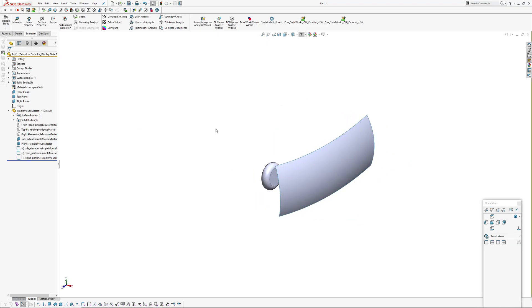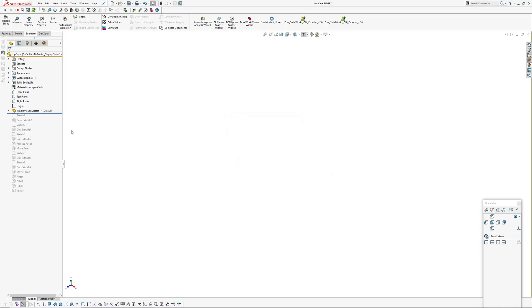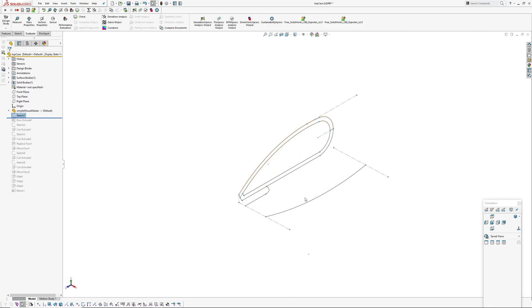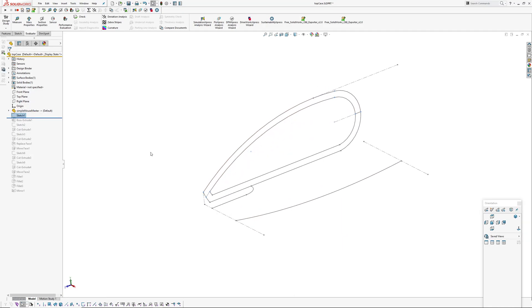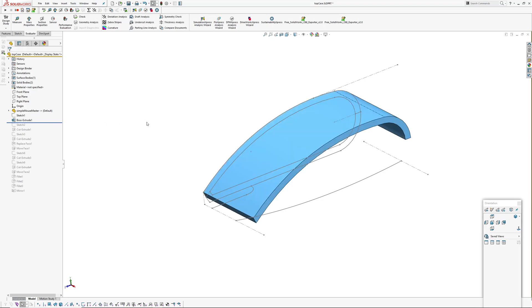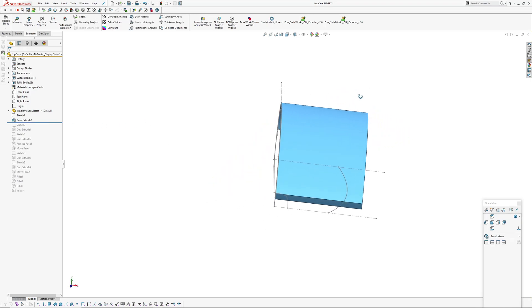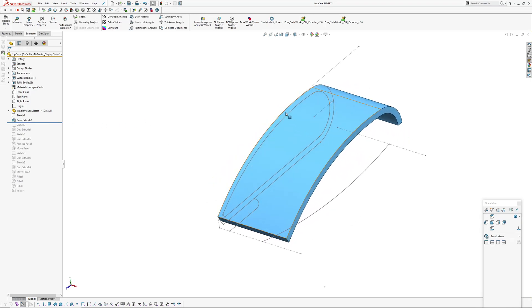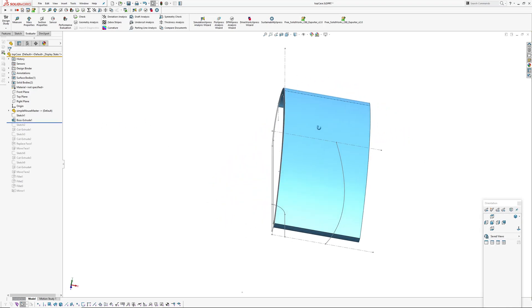You can see there it's taken on basically all the geometry out of my master model. I'm just going to close this and swap back over to that part I had open.